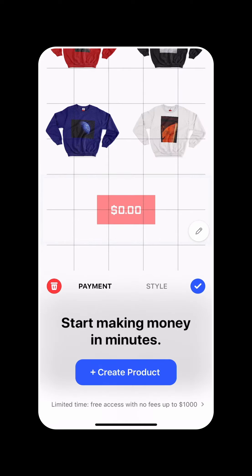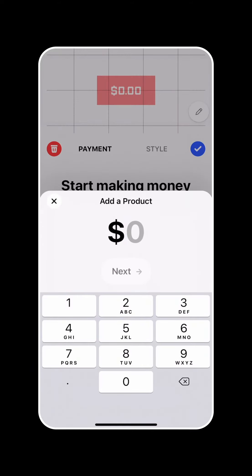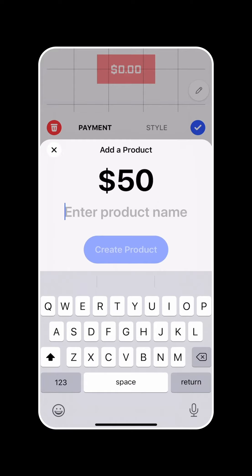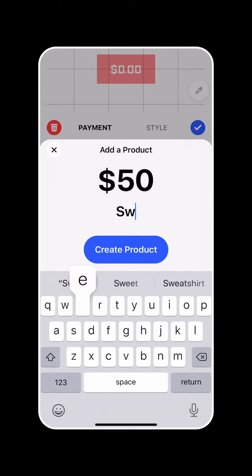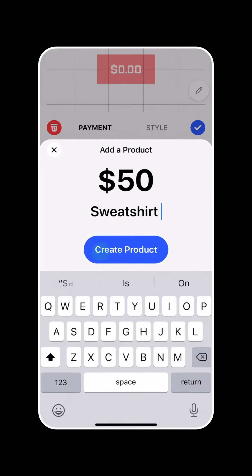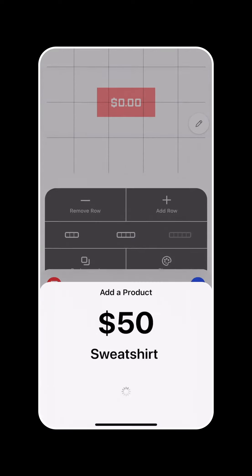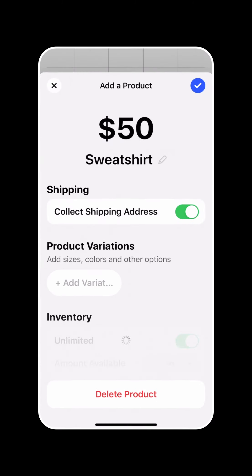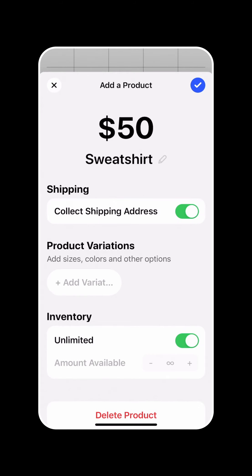Once you've added it to a page, you're going to go ahead and create a product, give it a price and a name, and then you're going to create it. Once the product is created, you'll see the product detail screen.